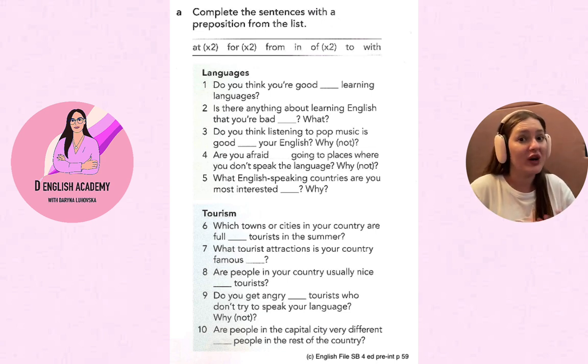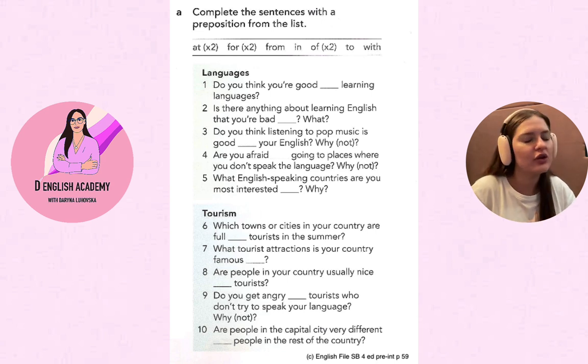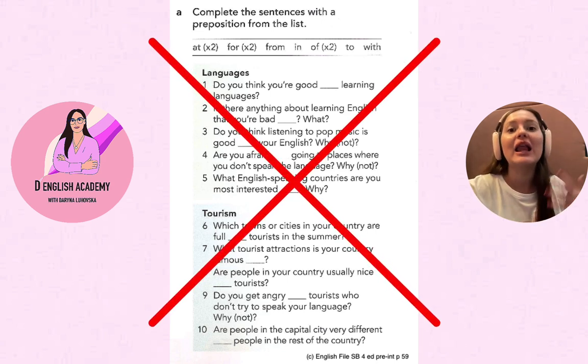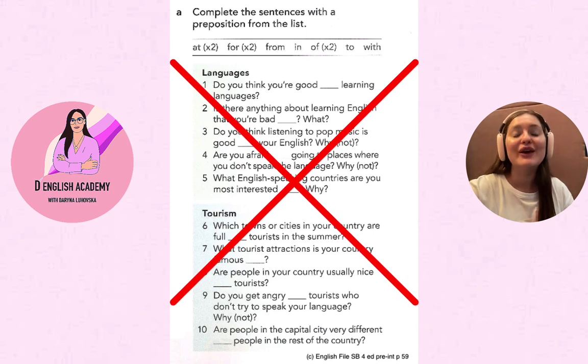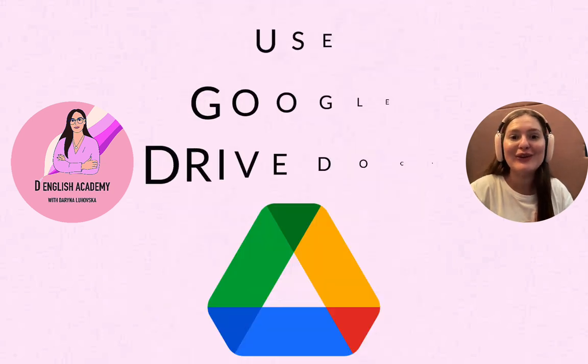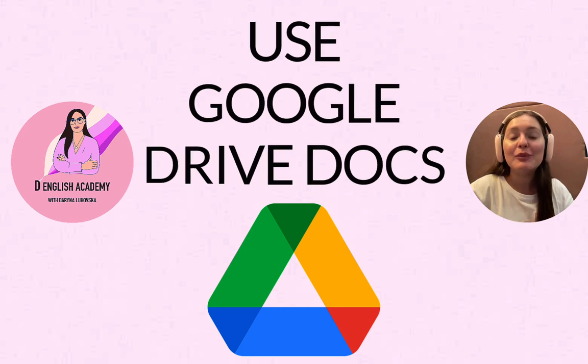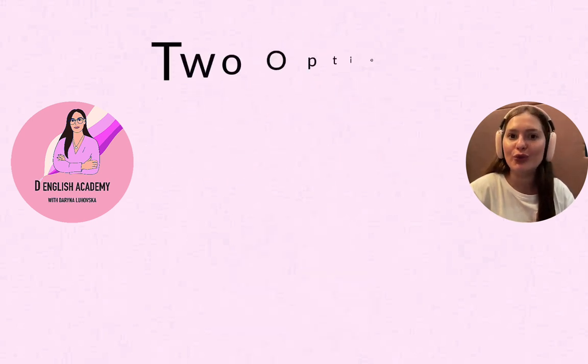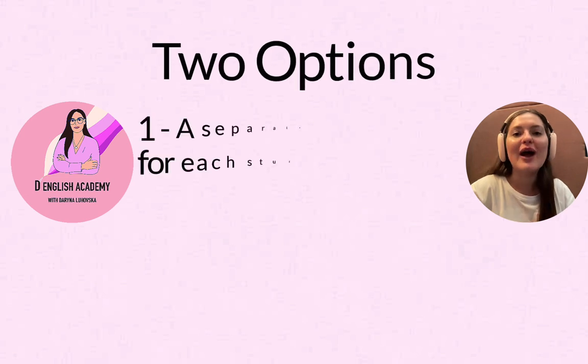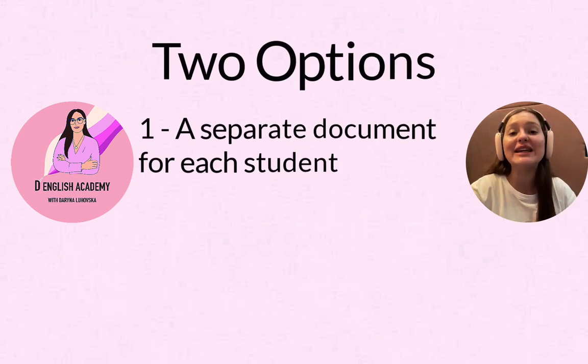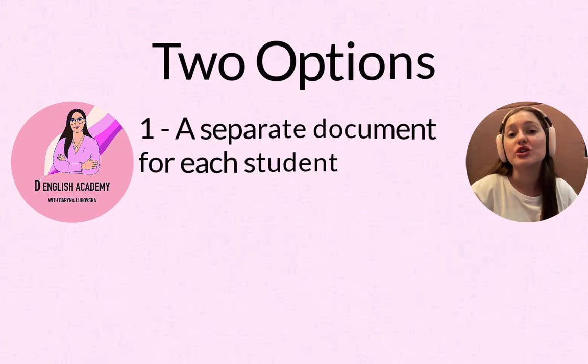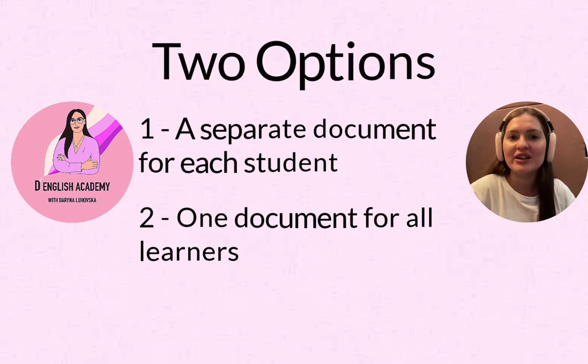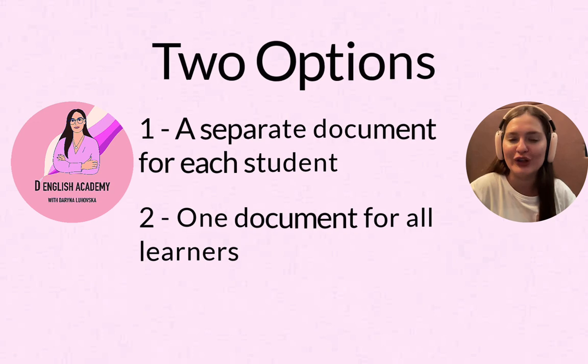What if you wanted to be able to monitor exactly when the students are doing the activity? If you want to monitor, this means that you cannot simply show them a screenshot. You need to use Google Drive documents. I'm going to show you two options. Option one is where you have a document for each learner.